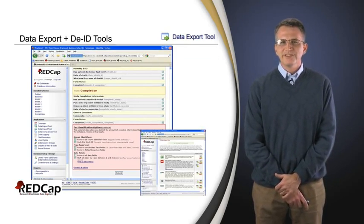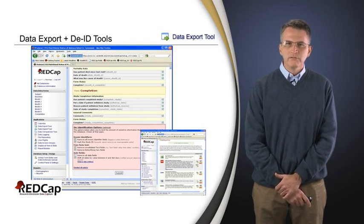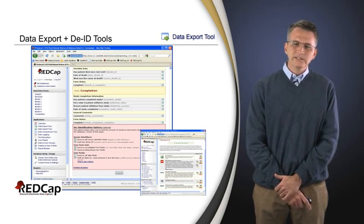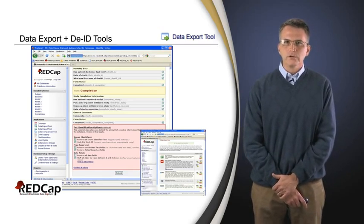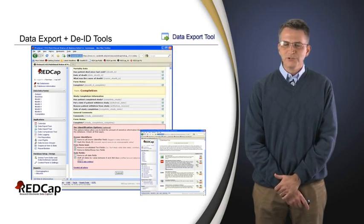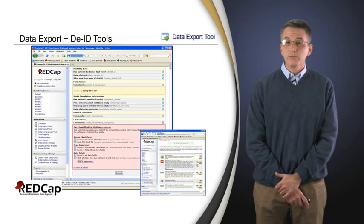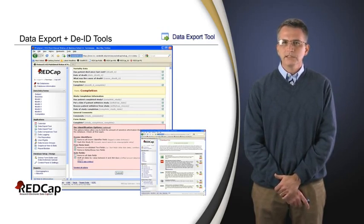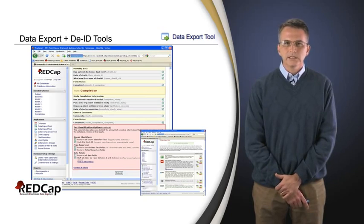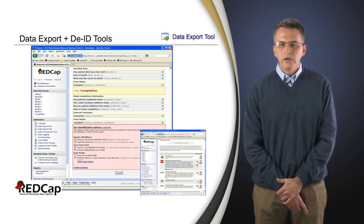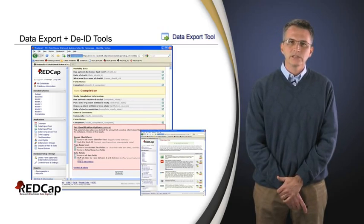Once you get through thinking about getting data into a system using forms that humans can read and interact with, the next thing we typically think about in the electronic data capture world is exporting data. This is very important. We won't be using it as often as we use the data collection instruments, but it's very important that we're able to get the data out after the study — or even during the study if we're doing interim analyses.